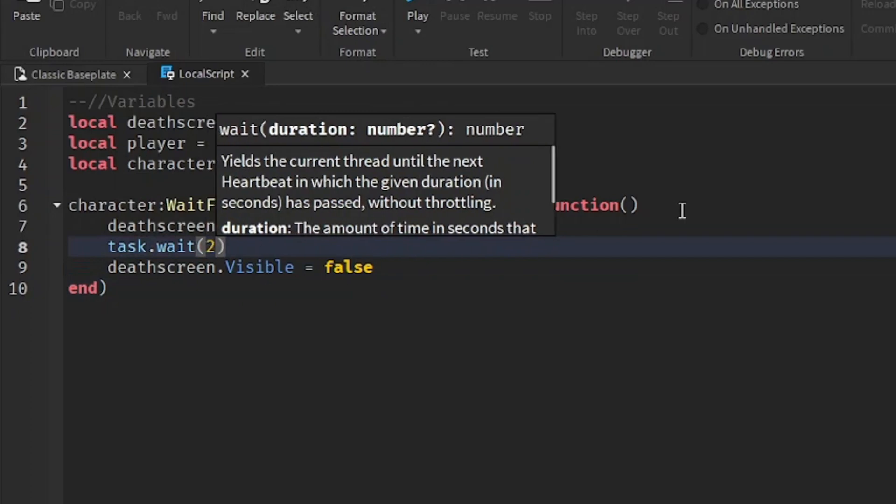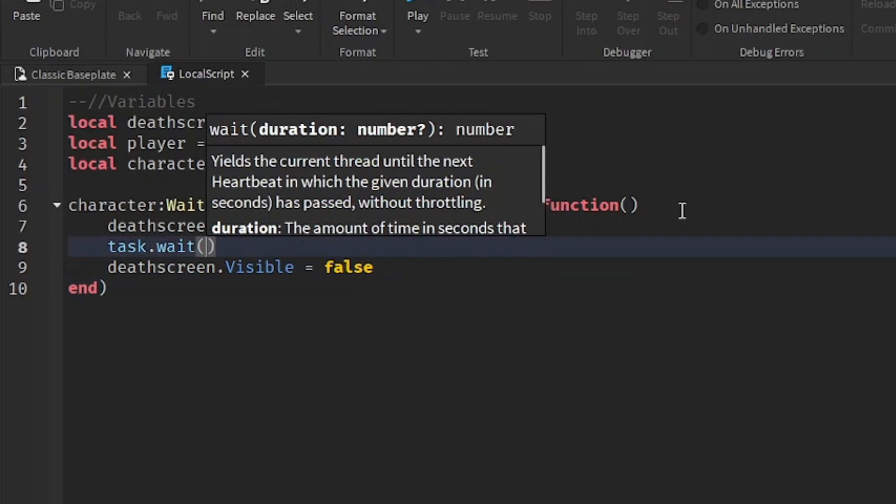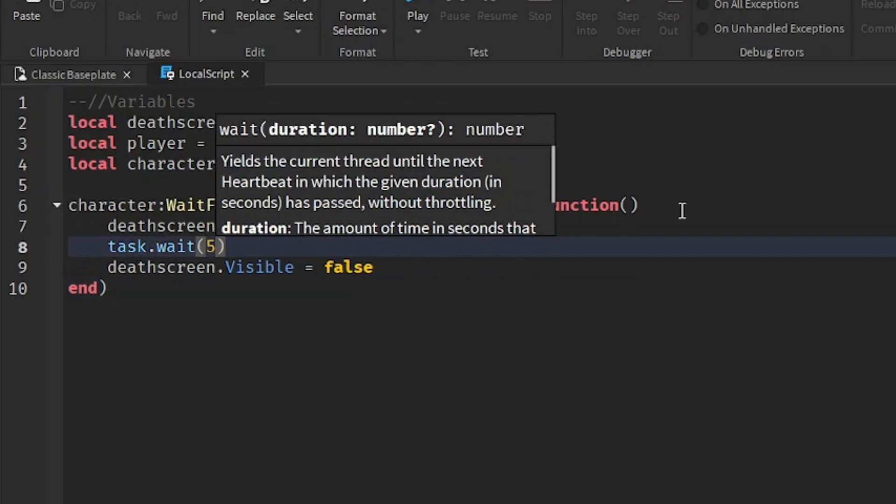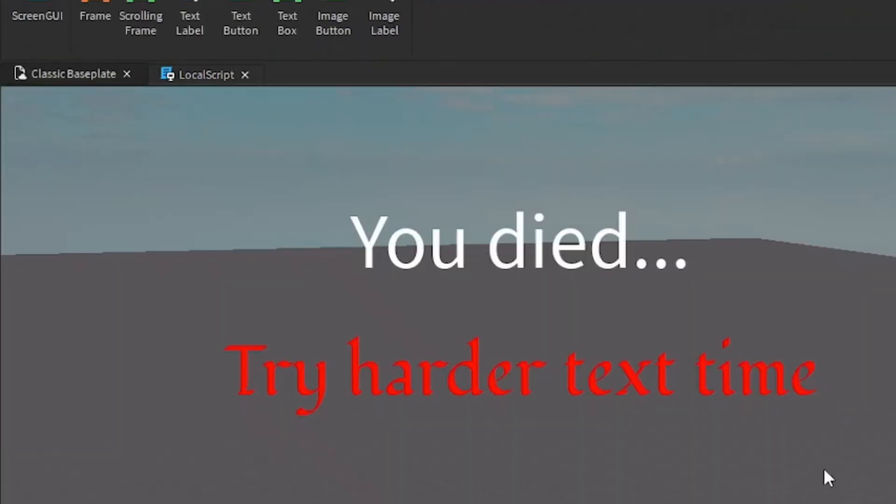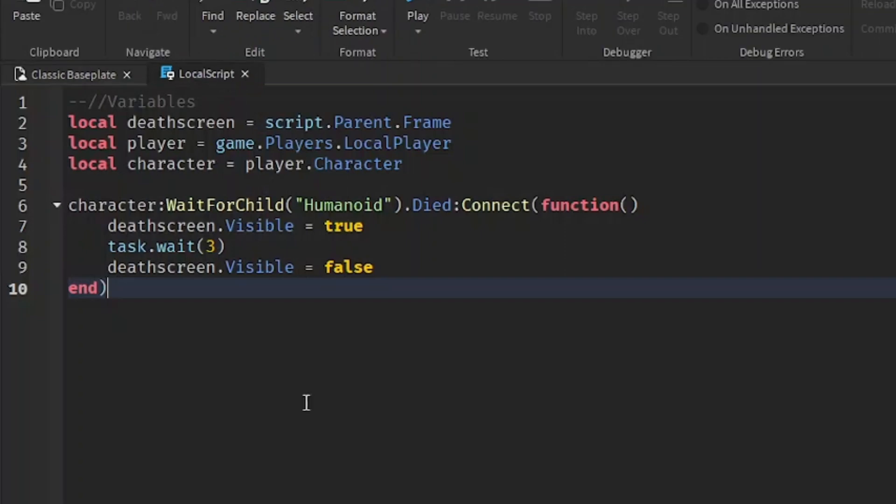So if you want to wait like two seconds, just put a two. If you want to wait five seconds, put a five. And then after that many seconds, we're going to make this invisible again.